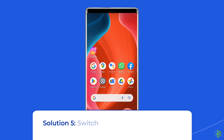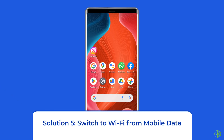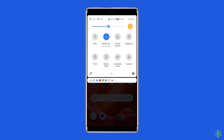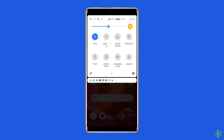Solution 5: Switch to Wi-Fi from mobile data. There is a huge possibility that your Instagram account is action blocked due to your IP address. So simply switch to a strong Wi-Fi network from mobile data, or vice versa.